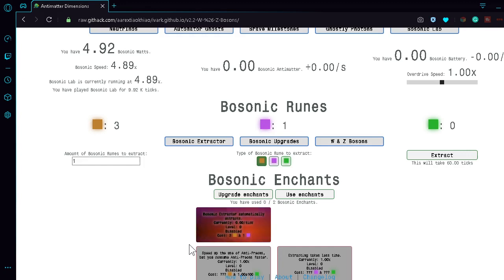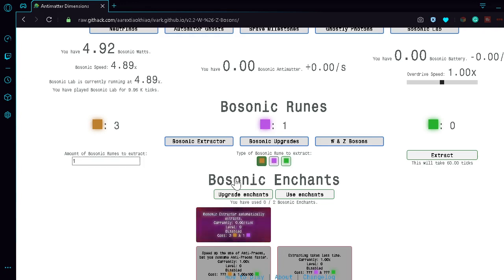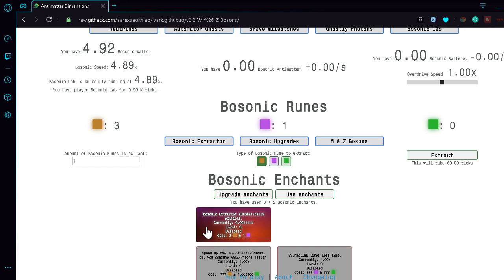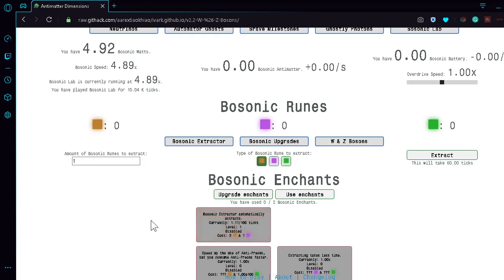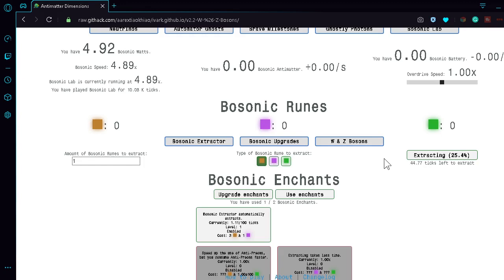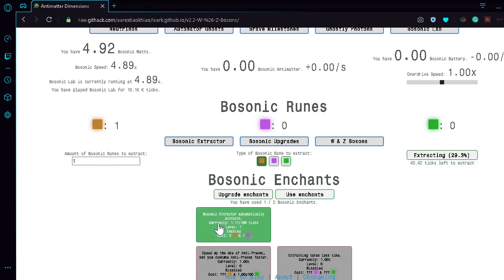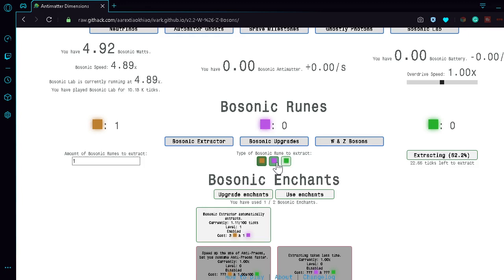I'm gonna get my first upgrade. I like this because it's like a little animation, and I like the colors too - it makes it feel 3D. So it's called an enchant, and you can use them when you're extracting, I think. This one is bosonic extractor - automatically extracts, currently 0 per tick, level 0 disabled. So I'm going to buy that, use enchant, and now it's automatically extracting. It says I can only use 2 enchants, so that's something I'll have to remember.